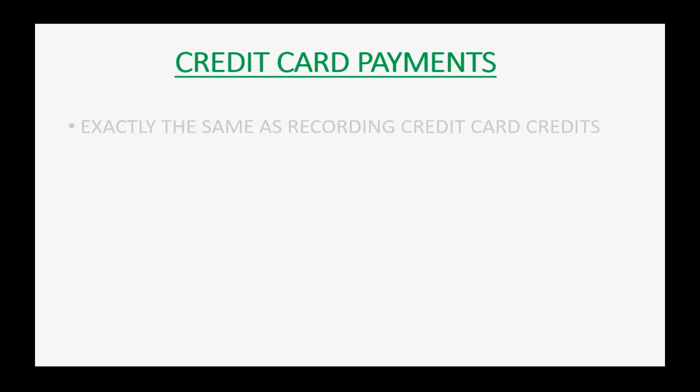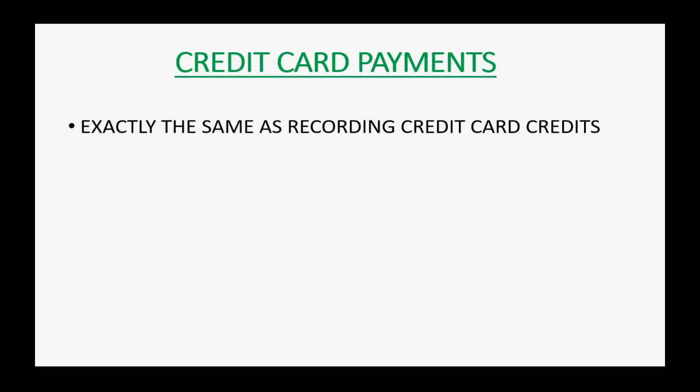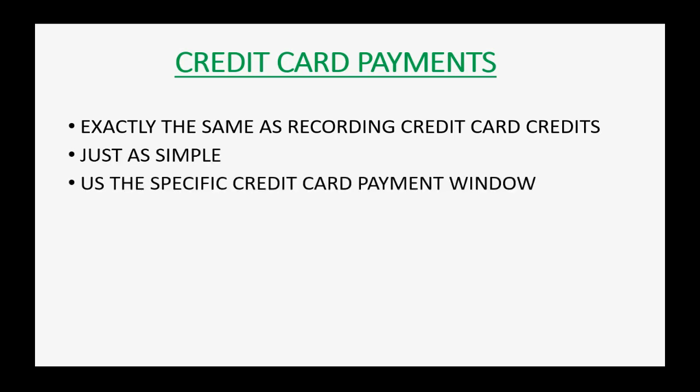Now, we will deal with the last credit card transaction, credit card payments. It's exactly the same as recording credits. It's just as simple. But you have to use the specific credit card payment window to record paying down the credit card.